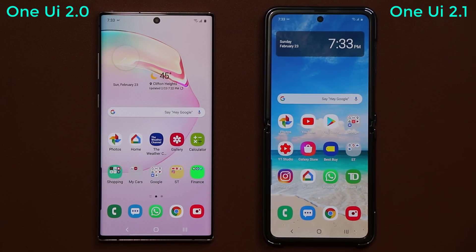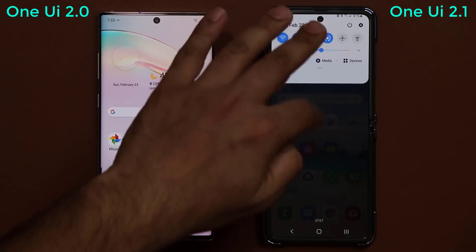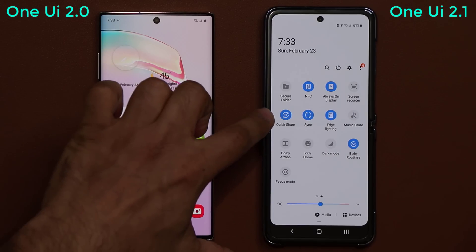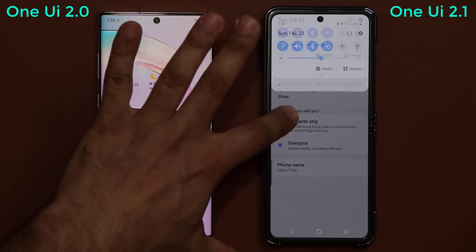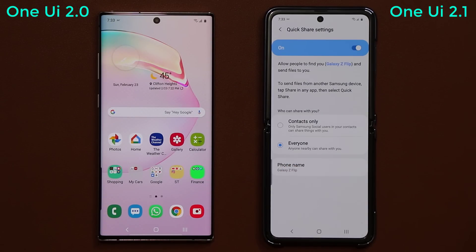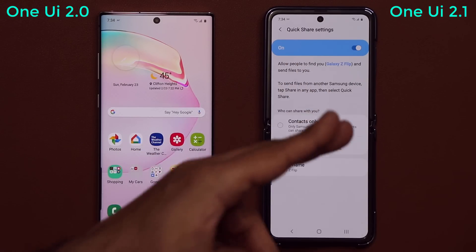One more new thing is a brand new Quick Share feature, which resides in the notifications panel. You can press and hold it to go into Quick Share settings. Basically, you can share files super fast with anybody else that is also using One UI 2.1 and has Quick Share functionality enabled.